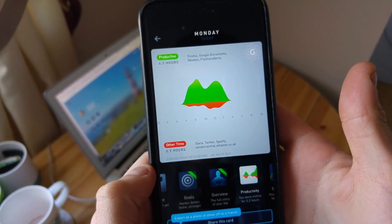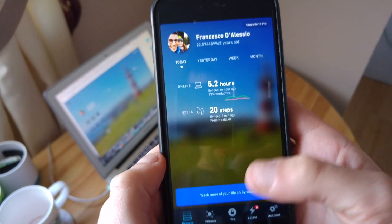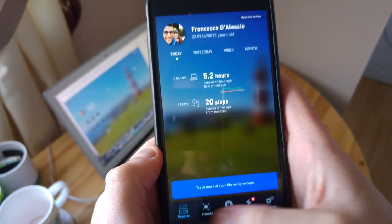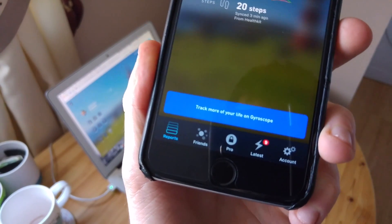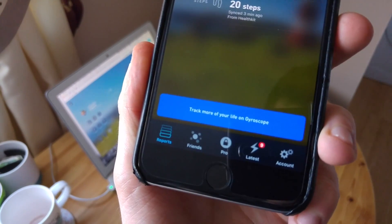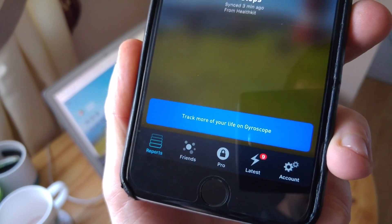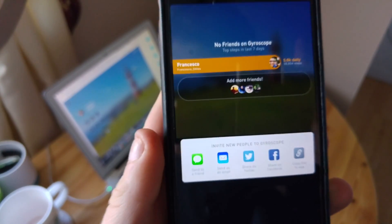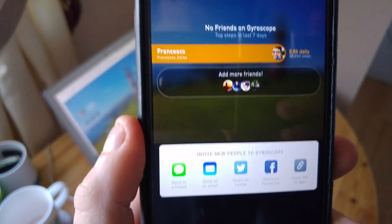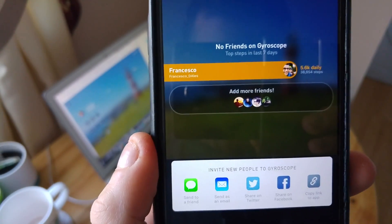I'm really looking forward to keeping track of what this application does over the next year, because self-quantification is obviously a very important sector and I think this application is well geared for the future. I'll include links to the free and pro versions as well as their website in the description. Let me know in the comments what your thoughts are on self-quantification apps and whether you're using any to organize your day.